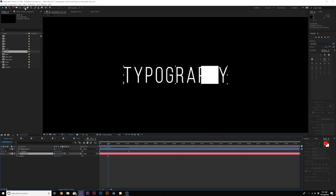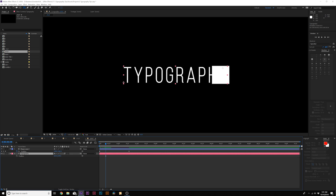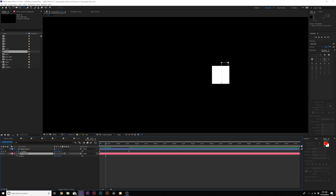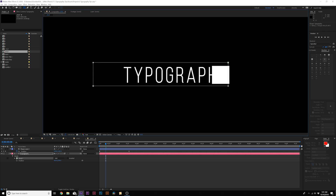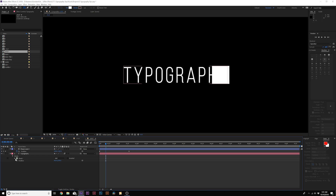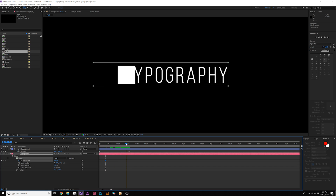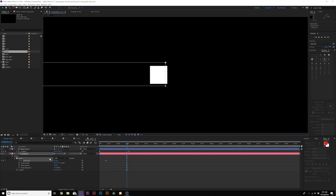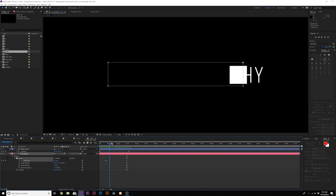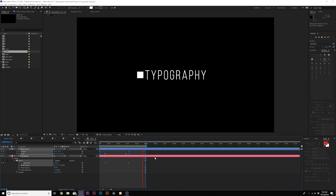Grab the main title, grab the rectangle tool, make sure the main title is selected. Right when the square covers up the first letter, draw a mask. Add a keyframe for mask path, then move forward to the end where the last letter pops up. Use the selection tool at the top to move the mask completely over to follow the box, and set it to subtract. So now this follows the box, and we have a shape revealing our title — and that is really cool.